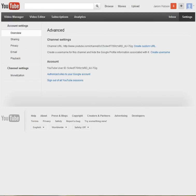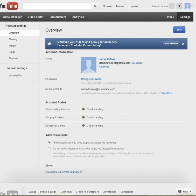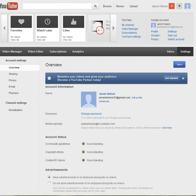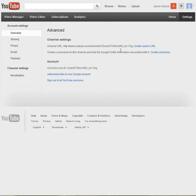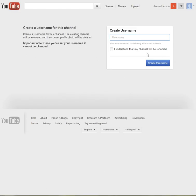I got off a little off topic, but we're going to go back here. You have your YouTube settings, and then you go to your name, and you have edit profile and advanced. So click on advanced, and then click create username.